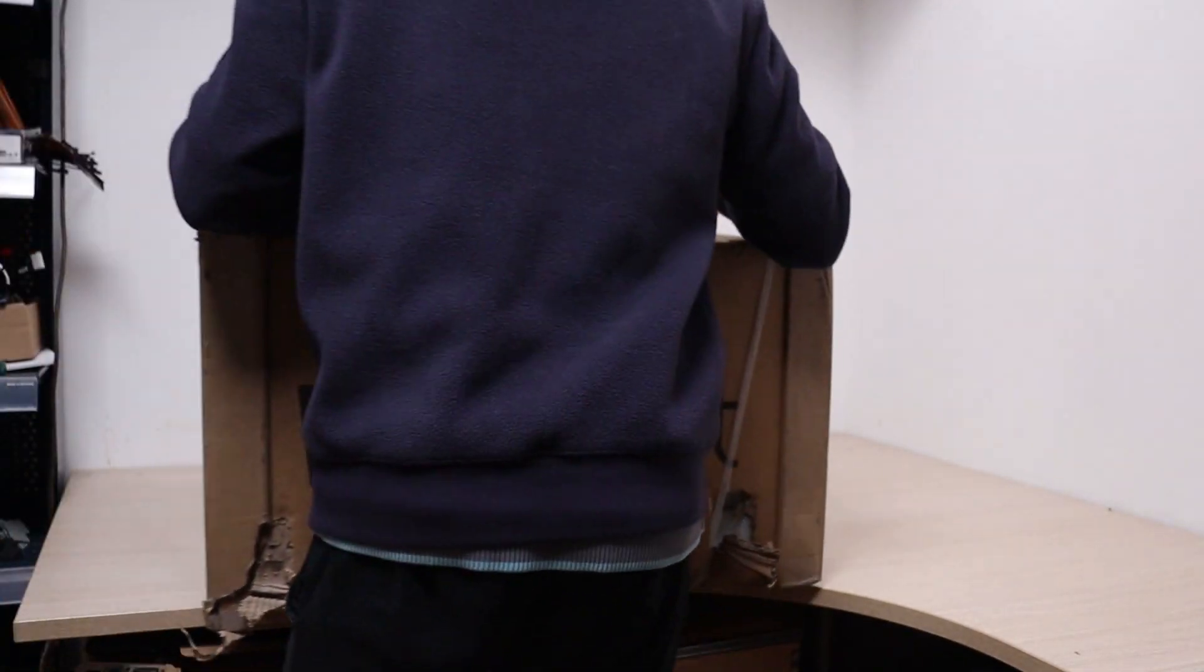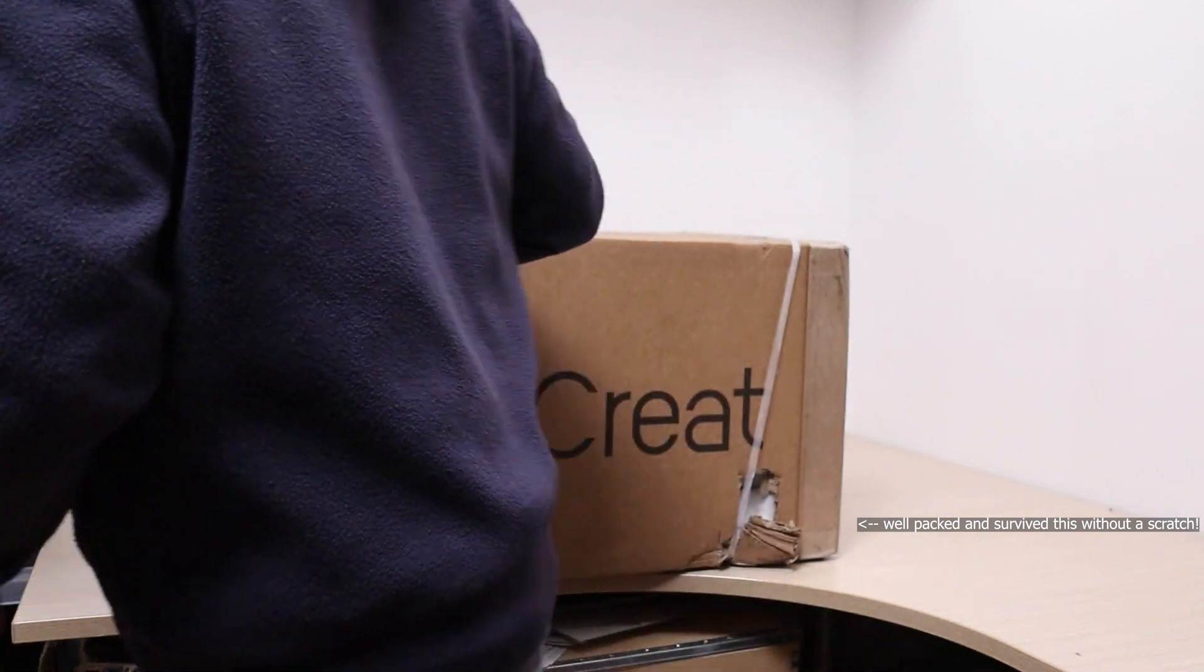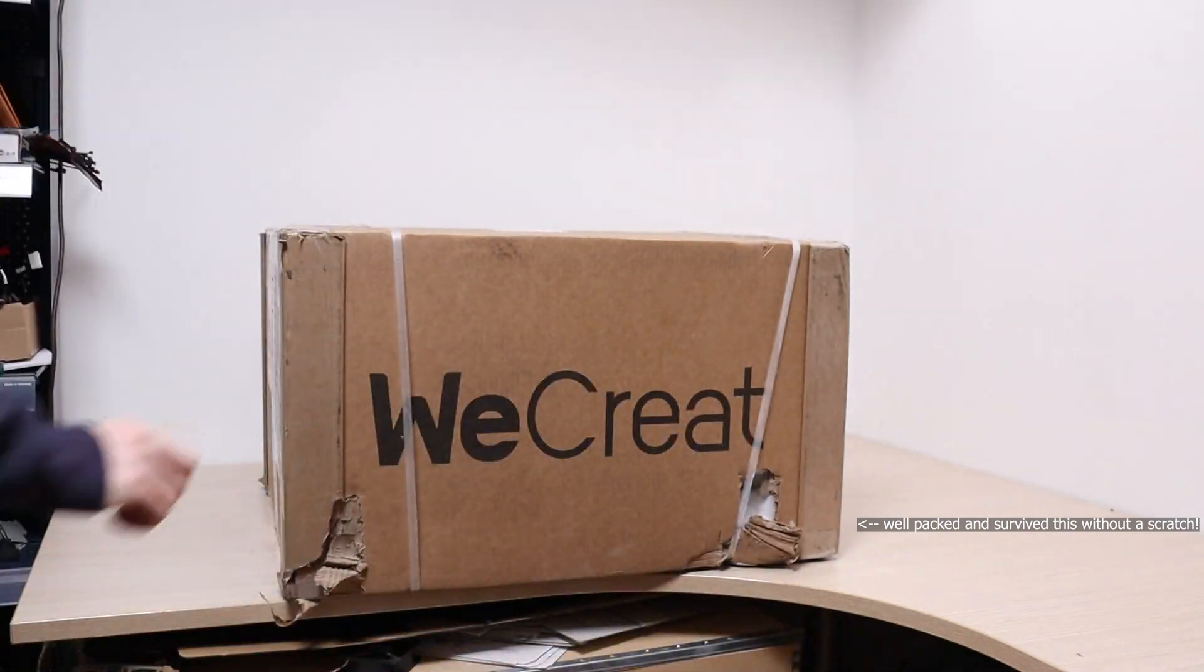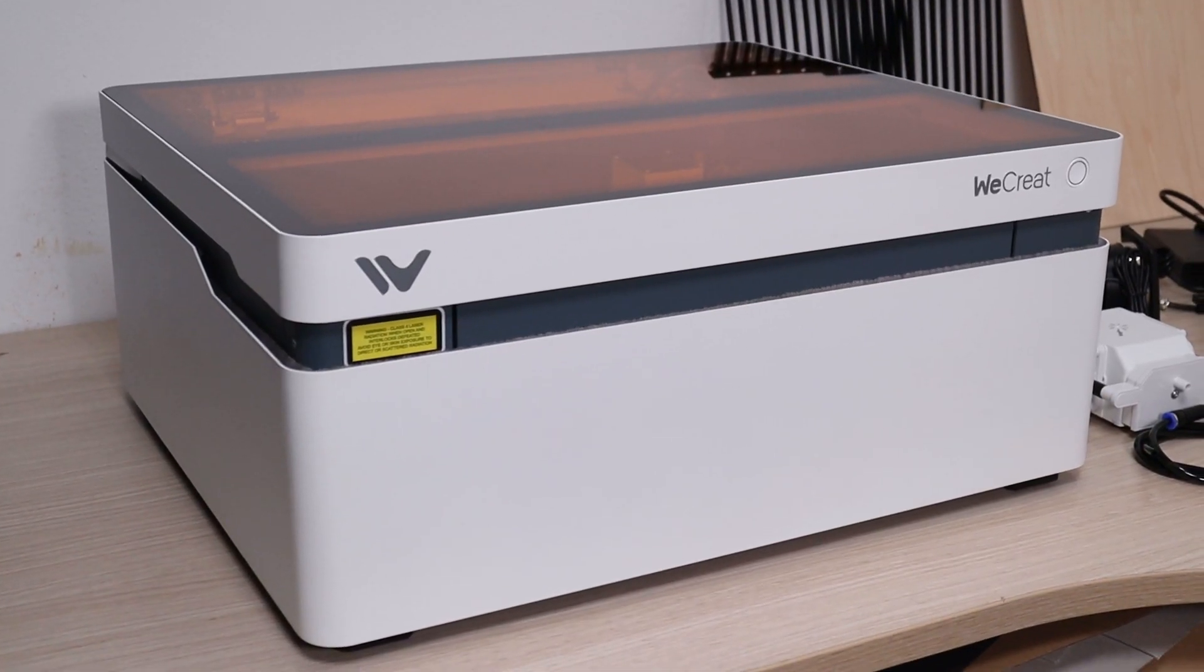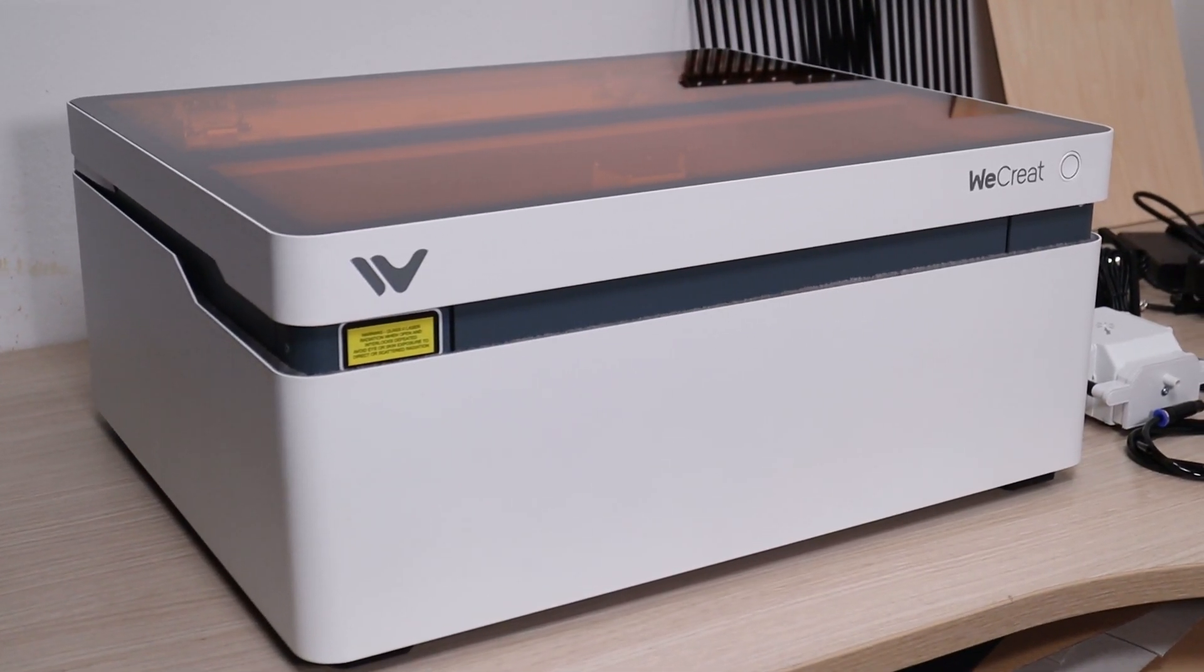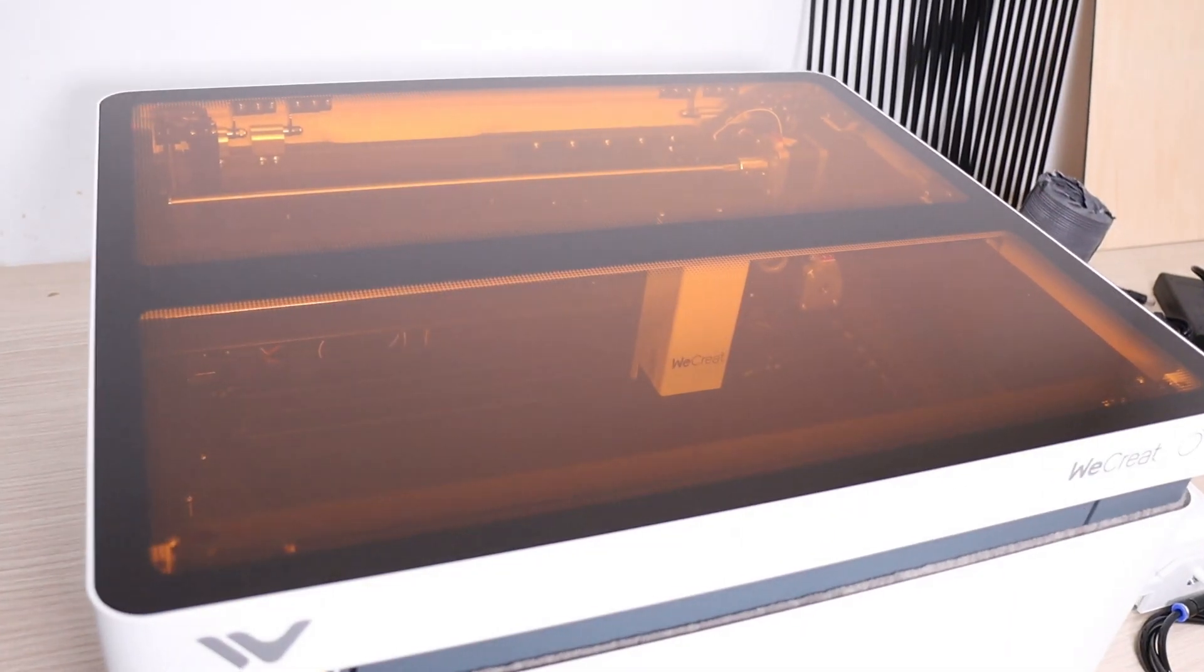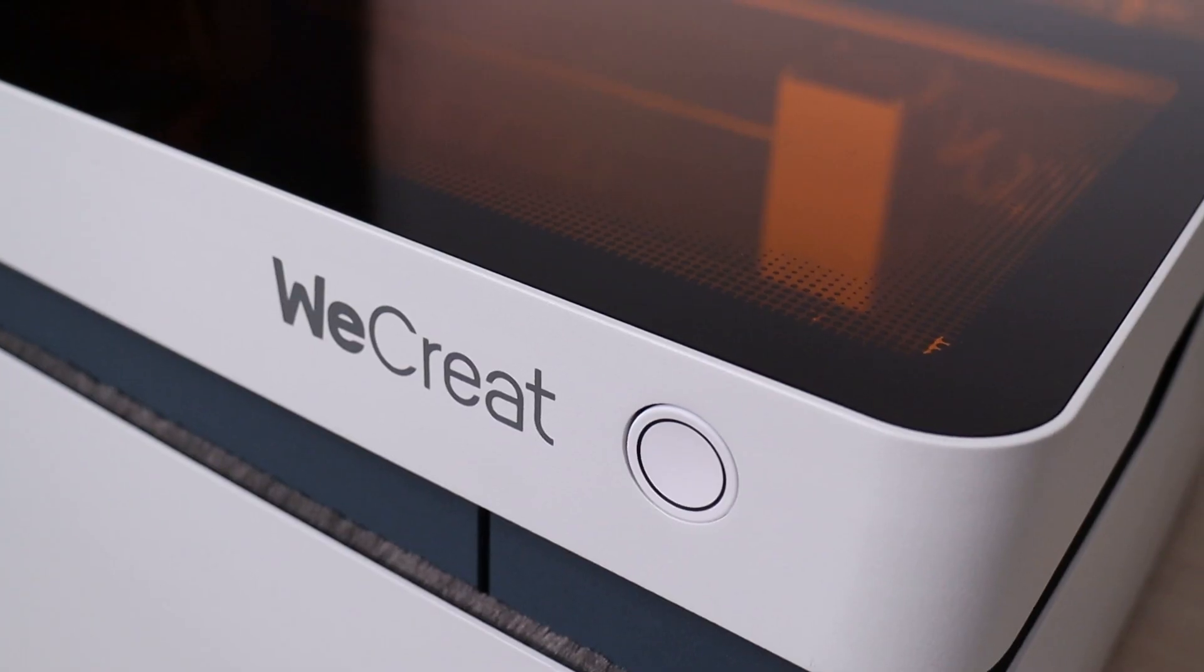In this video, I will review a laser engraver called WeCreate Vision. It is a fully enclosed laser engraver, featuring a 20-watt blue diode laser module, autofocus, and camera system.